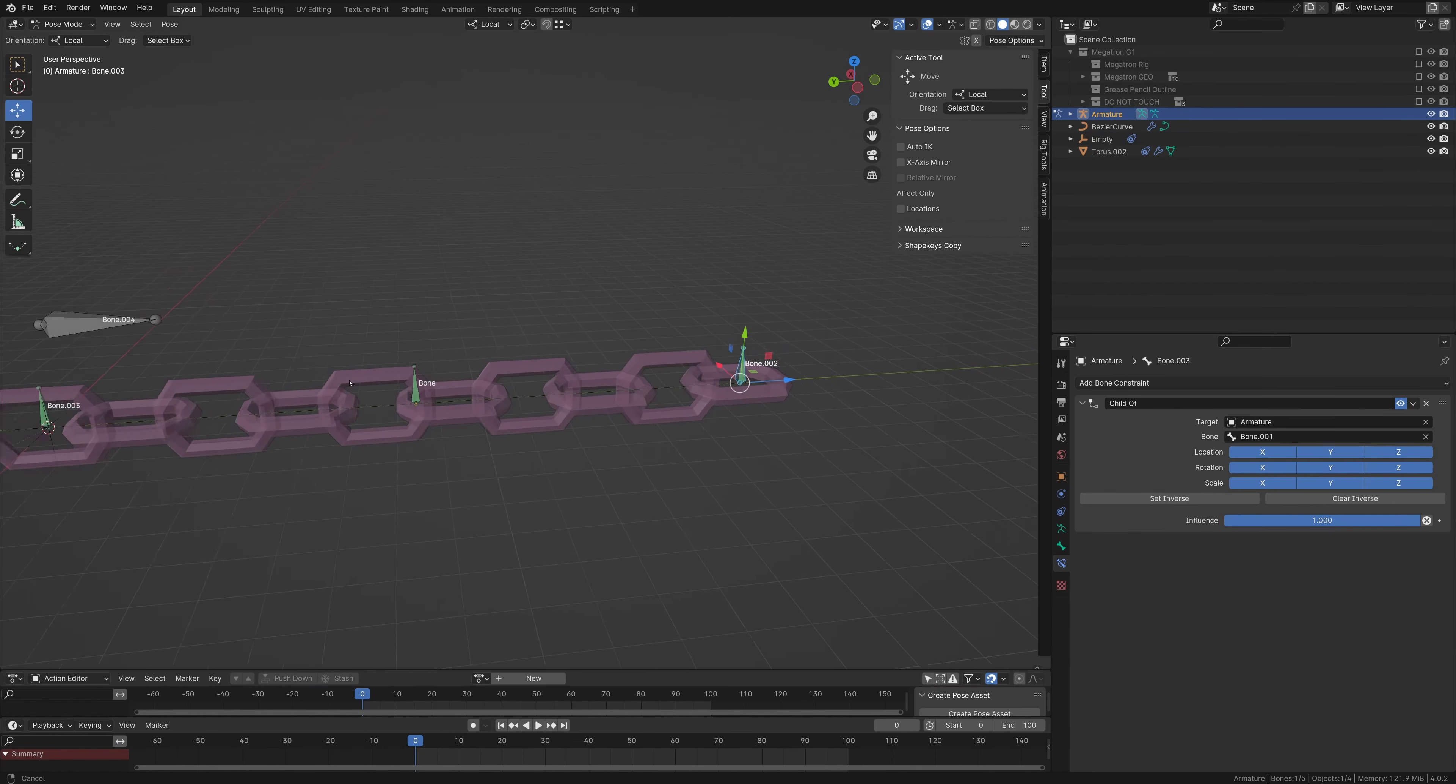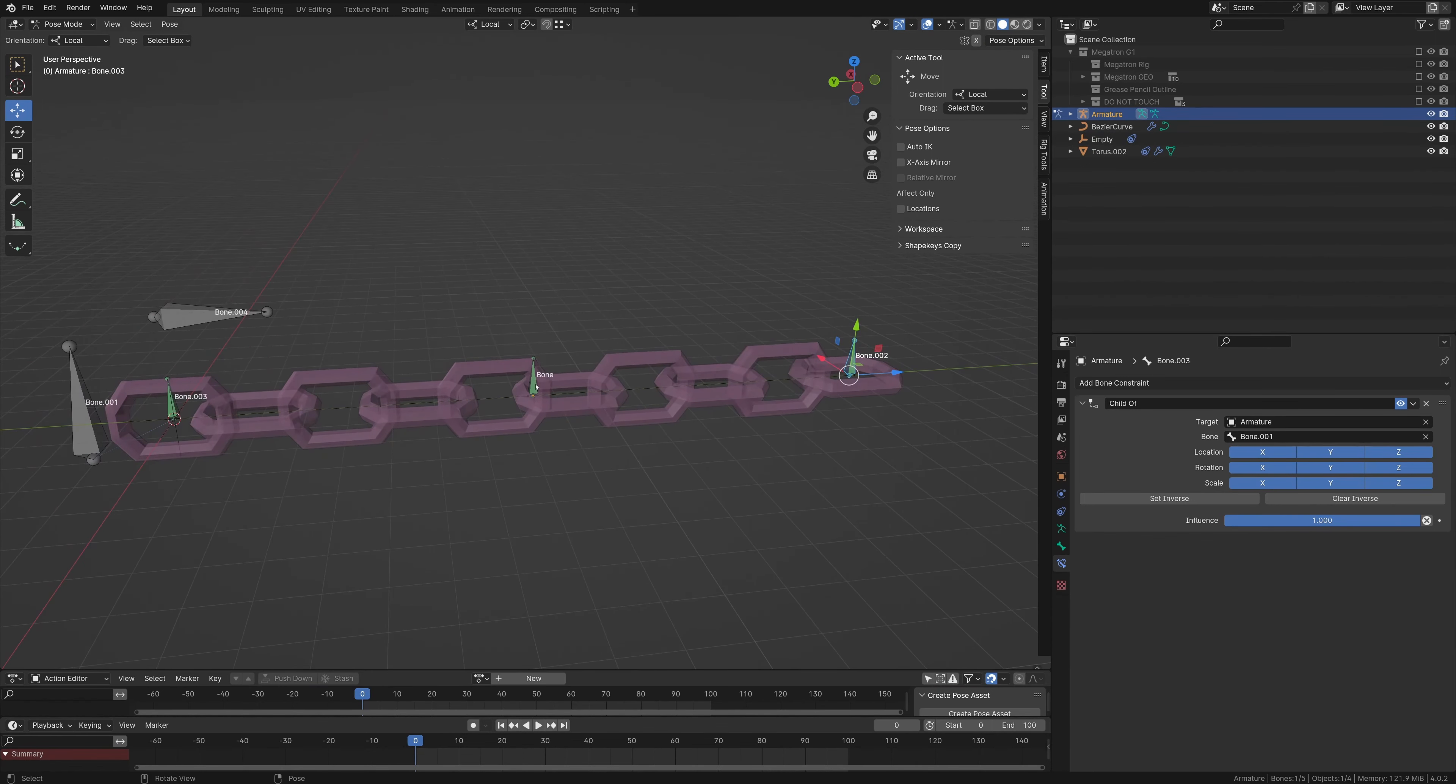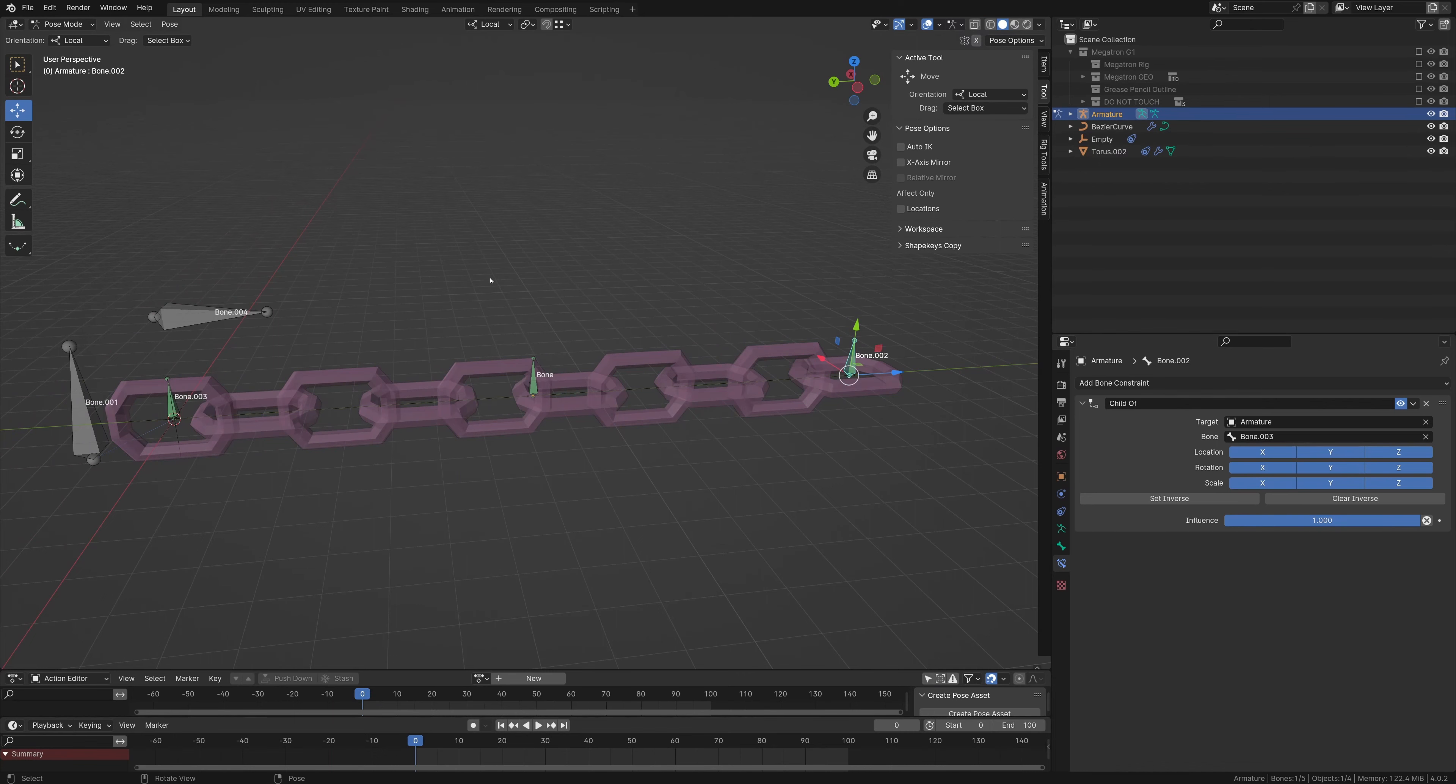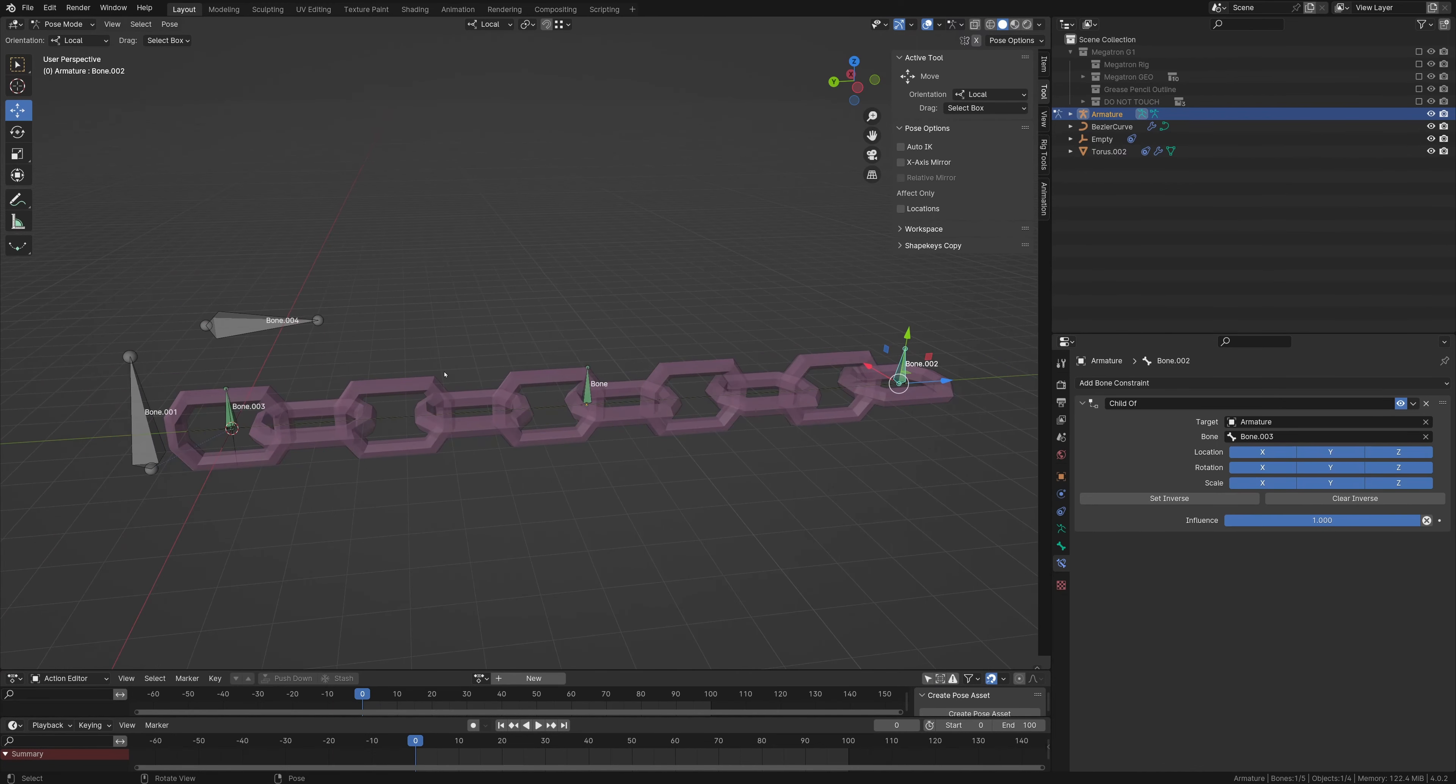Now, I believe you can have it to where it's hierarchical. So this bone would attach to this one, and then this bone would attach to that one. I believe that's how I have it set up in my Megatron rig. I could be wrong, though.